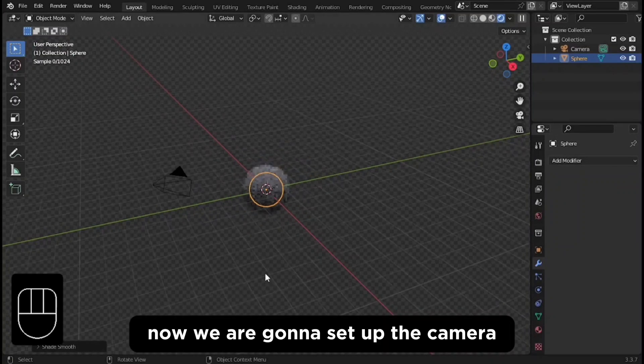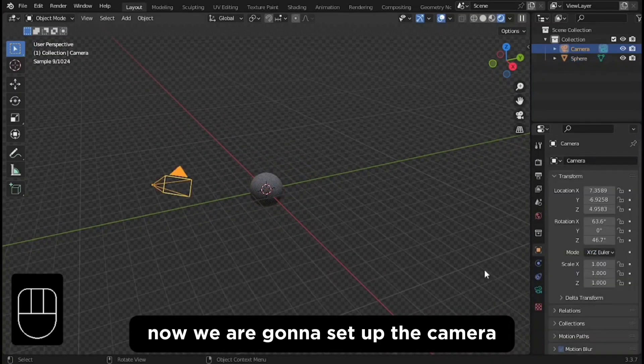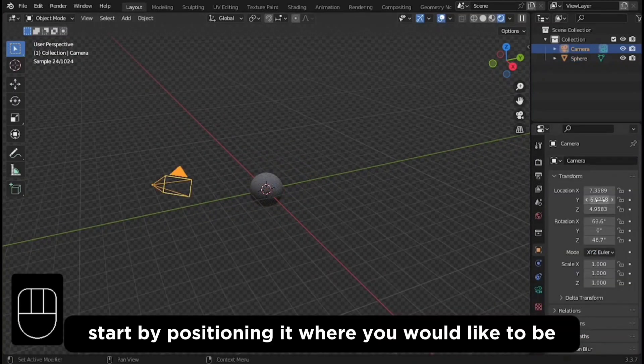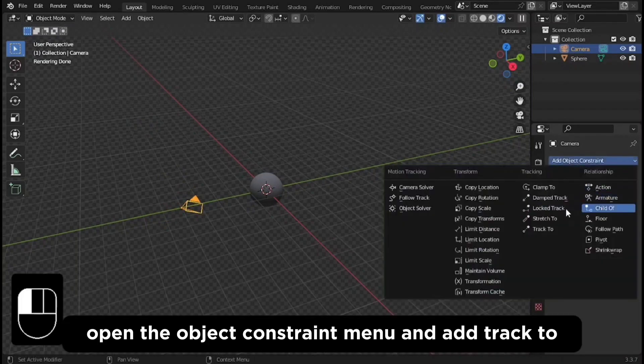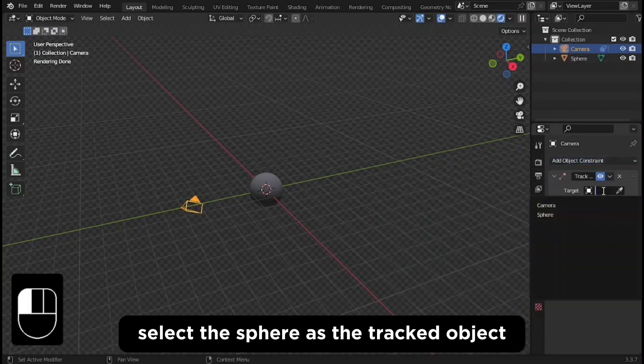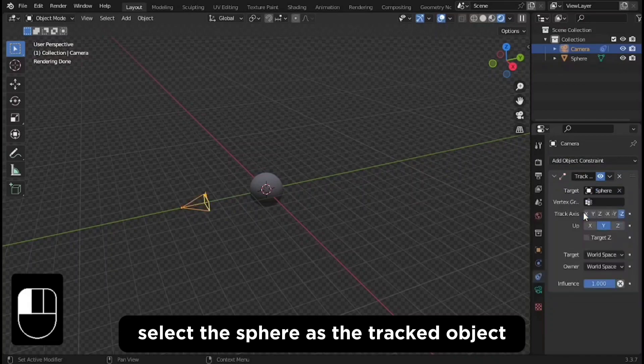Now we are going to set up the camera. Start by positioning it where you would like it to be. Open the object constraint menu and add track to. Select the sphere as the tracked object.